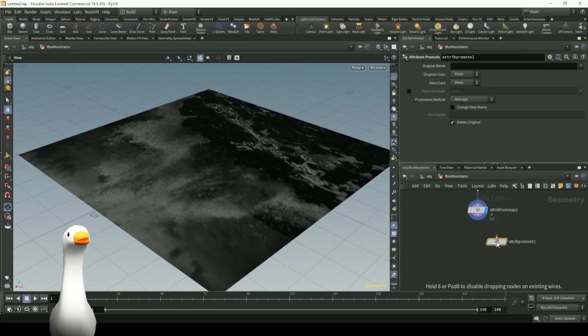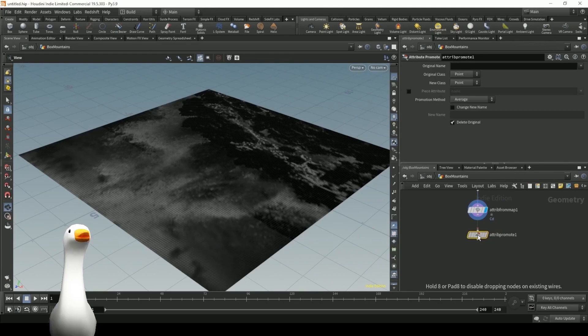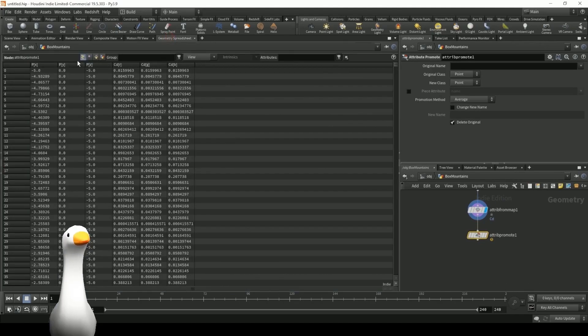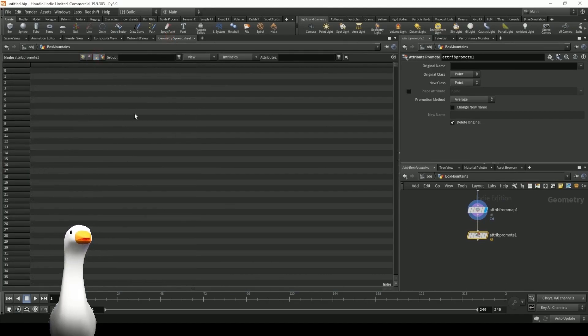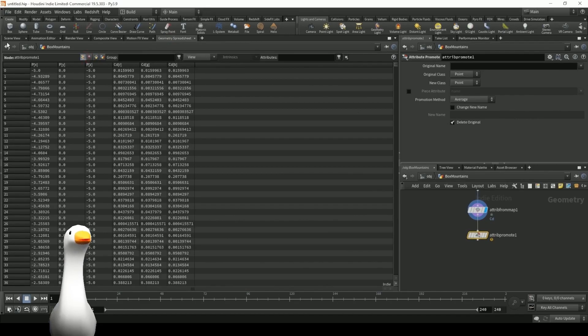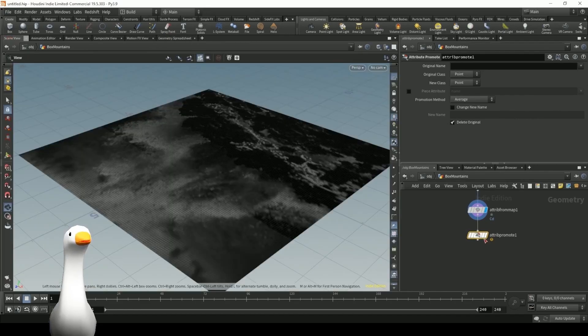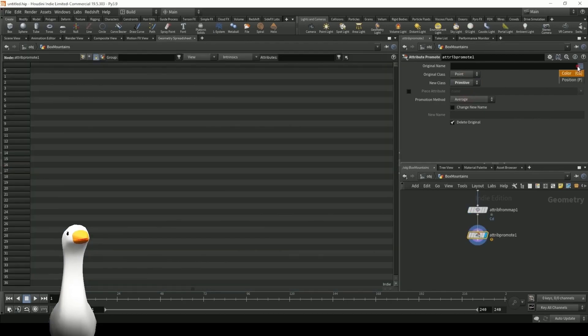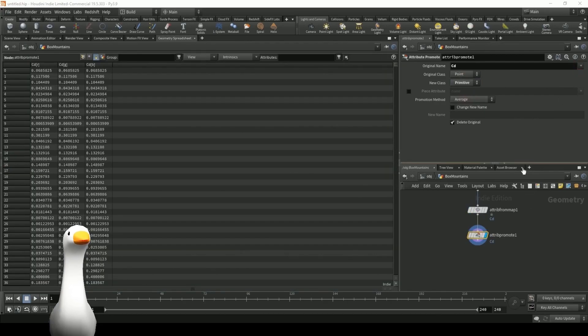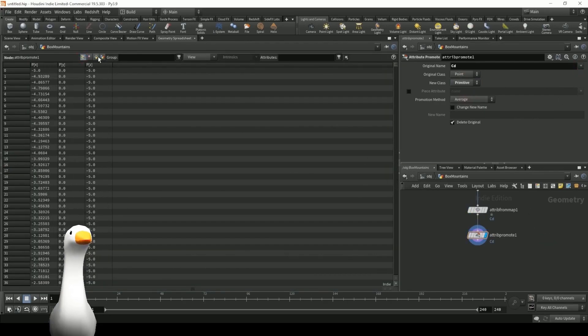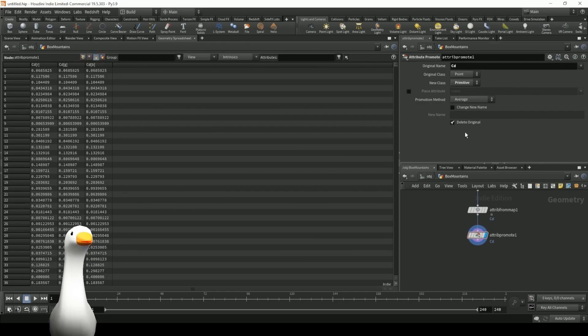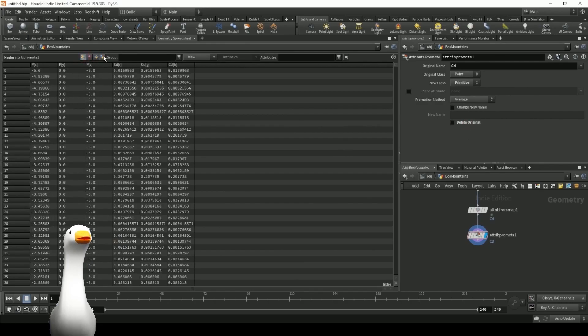So from here, I'm going to be promoting these attributes. And all that means is that currently in our geometry spreadsheet, you can see that all of the color data is written to our points. But we actually want to go ahead and transfer that data to our primitives as well. So you can now see in the geometry spreadsheet, we also have that color data on our primitives.